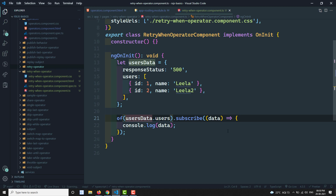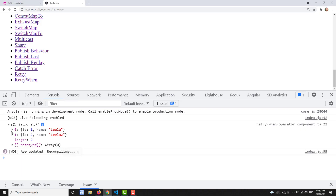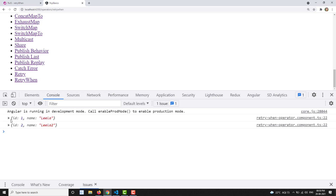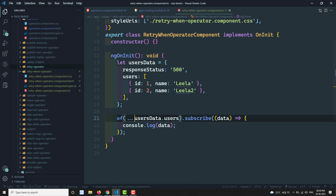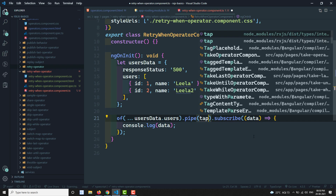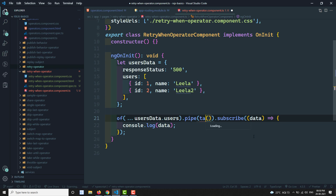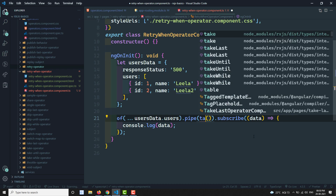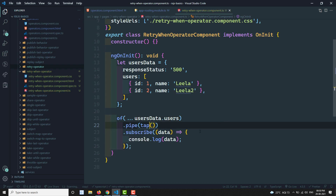Let's use the spread operator so we get users one by one. Now you'll see users displayed one by one instead of all at once. We know the response type has a status of 500. Now I will use the tap operator. Let me import the tap operator — done.